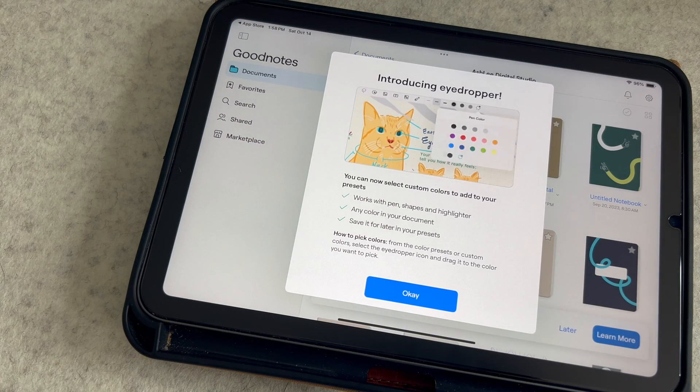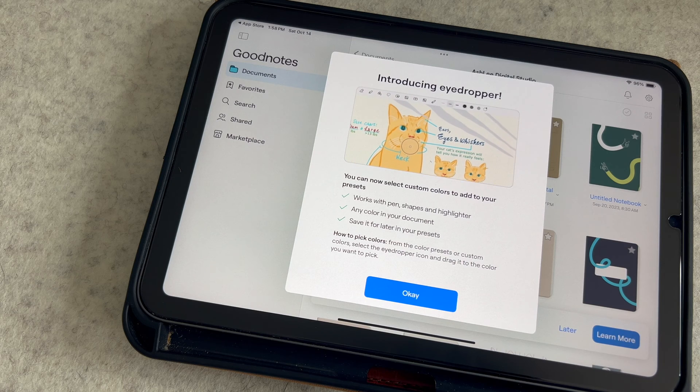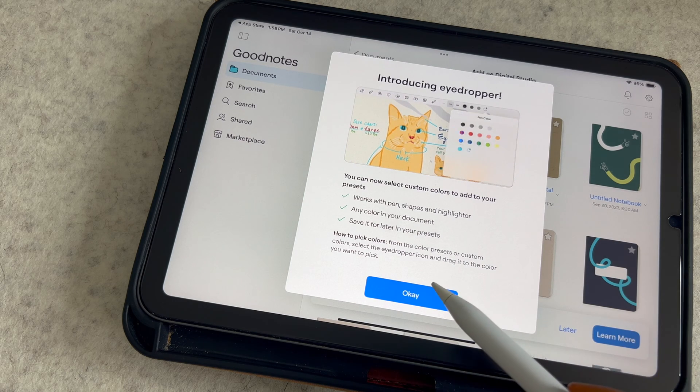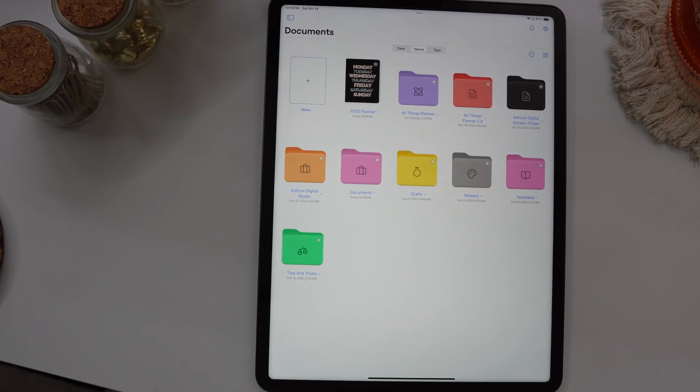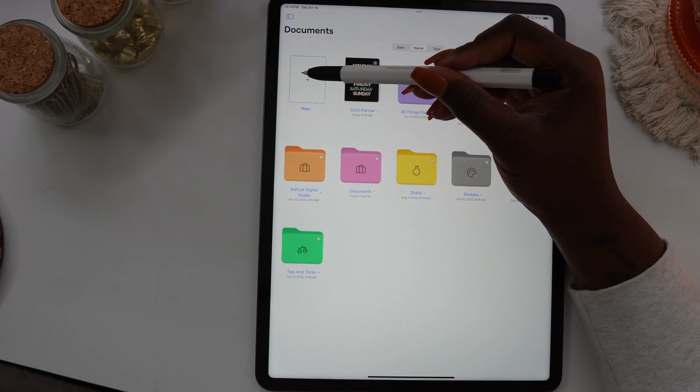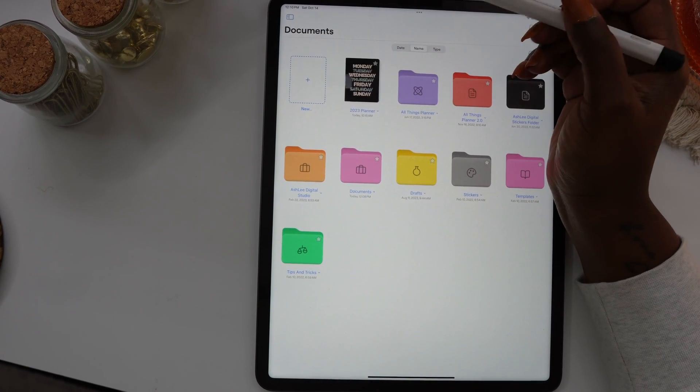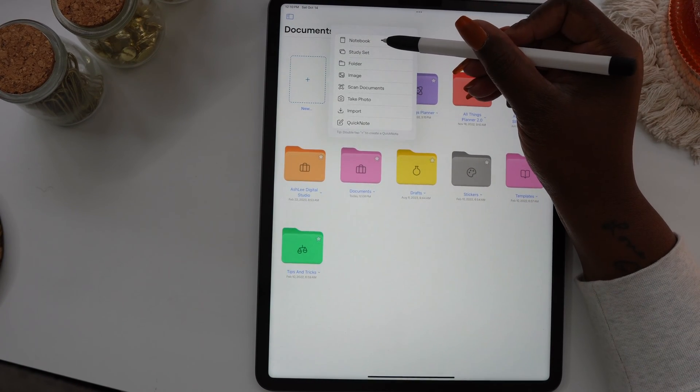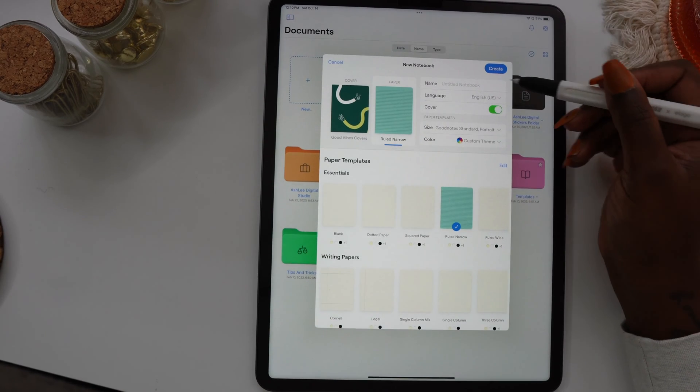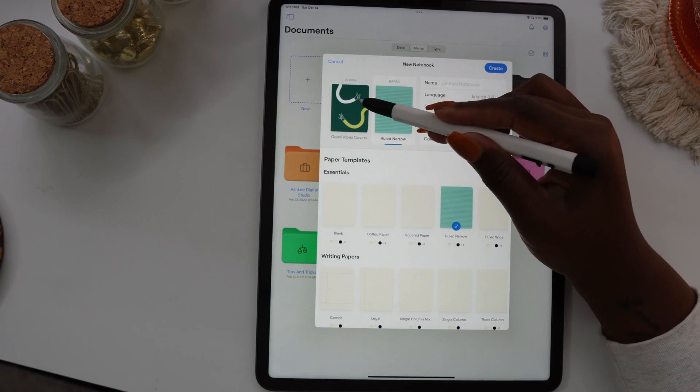I thought this would be a good time to show you how to create a notebook with hyperlink tabs just using the GoodNotes app. Let's get into it. The first thing you'll need to do is create a notebook, so go to the empty box with the plus sign and select Notebooks.